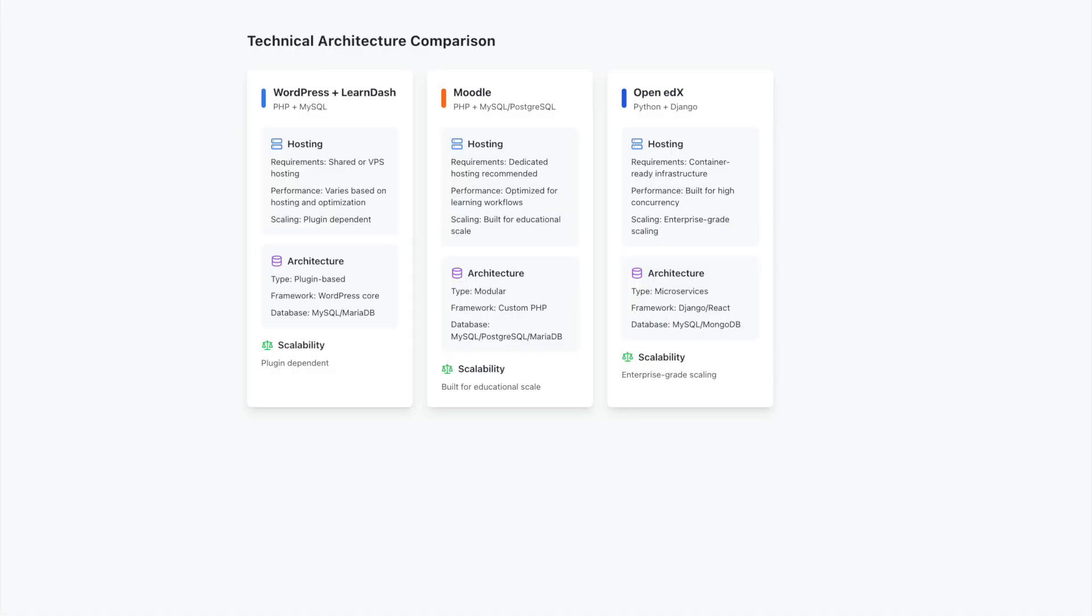Let's explore the technical aspects of these platforms to understand how they might fit into your existing infrastructure. Each platform offers different approaches to hosting, maintenance, and customization that are worth considering alongside your current setup.